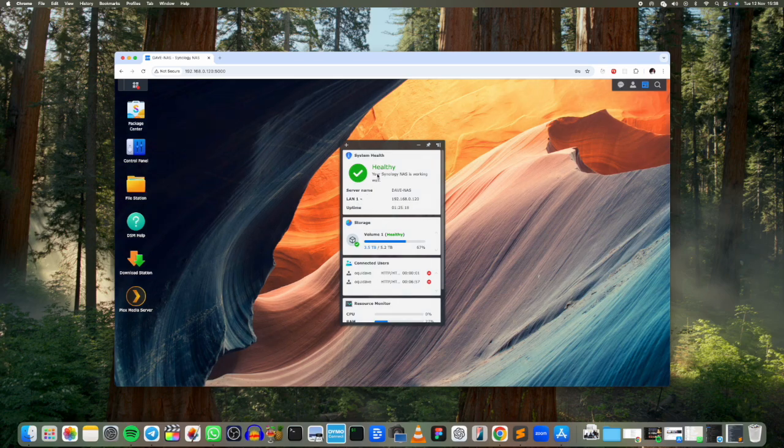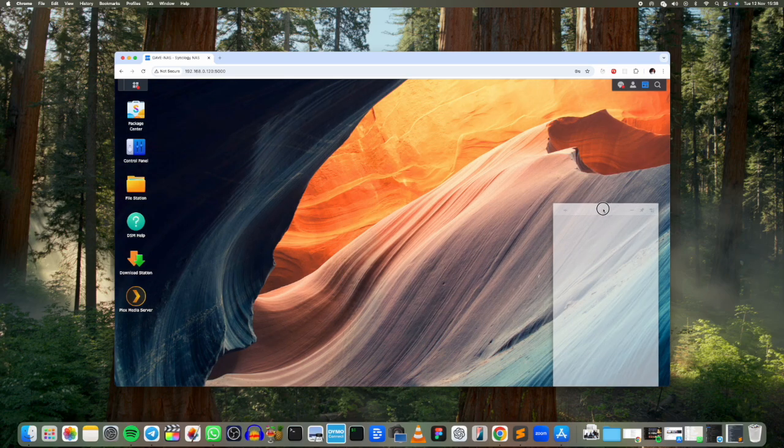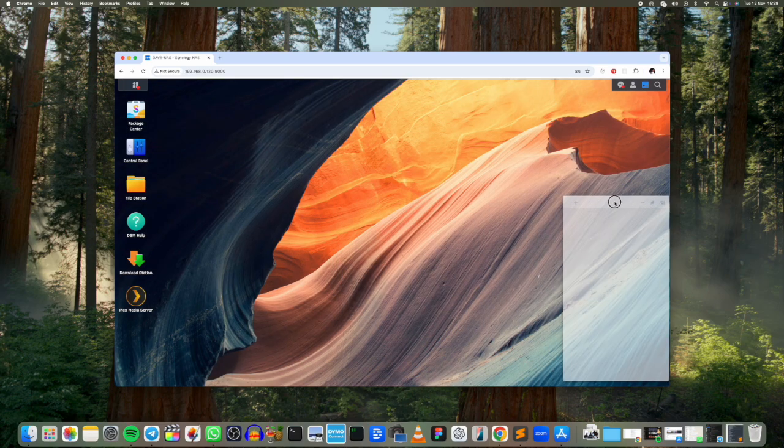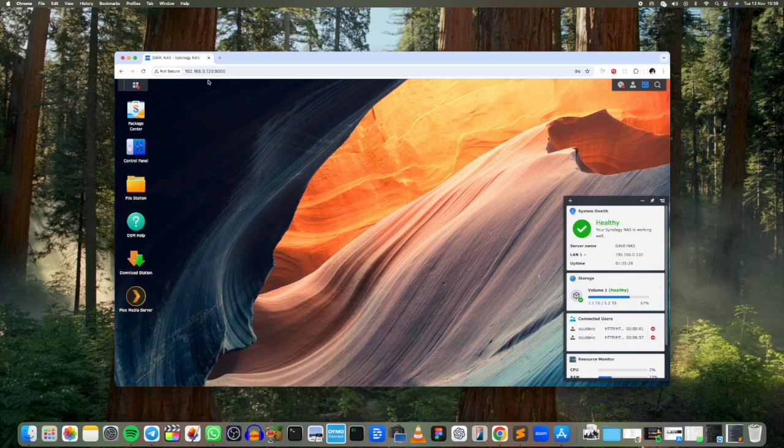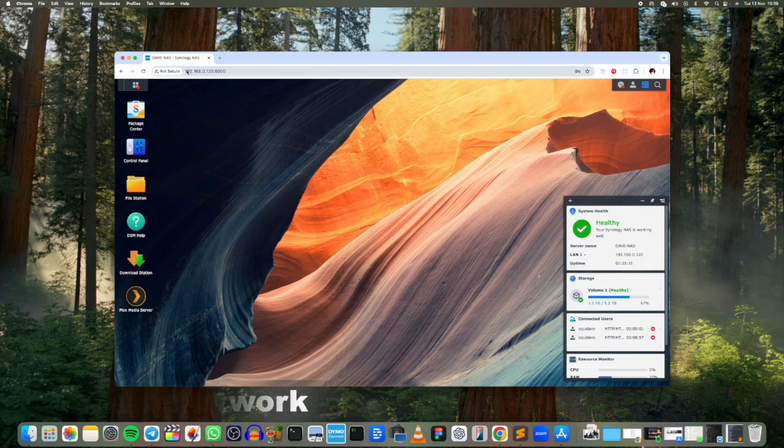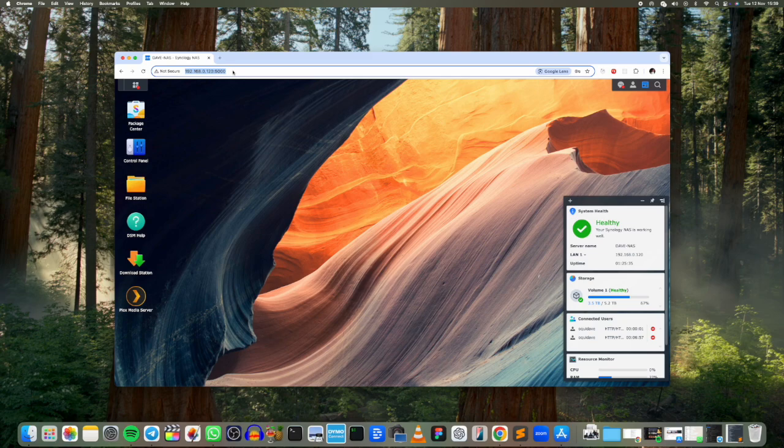Right, yes. So here is my Synology NAS drive and currently I can access it from my local network. You can see I'm accessing it from this IP address which is local to the network.